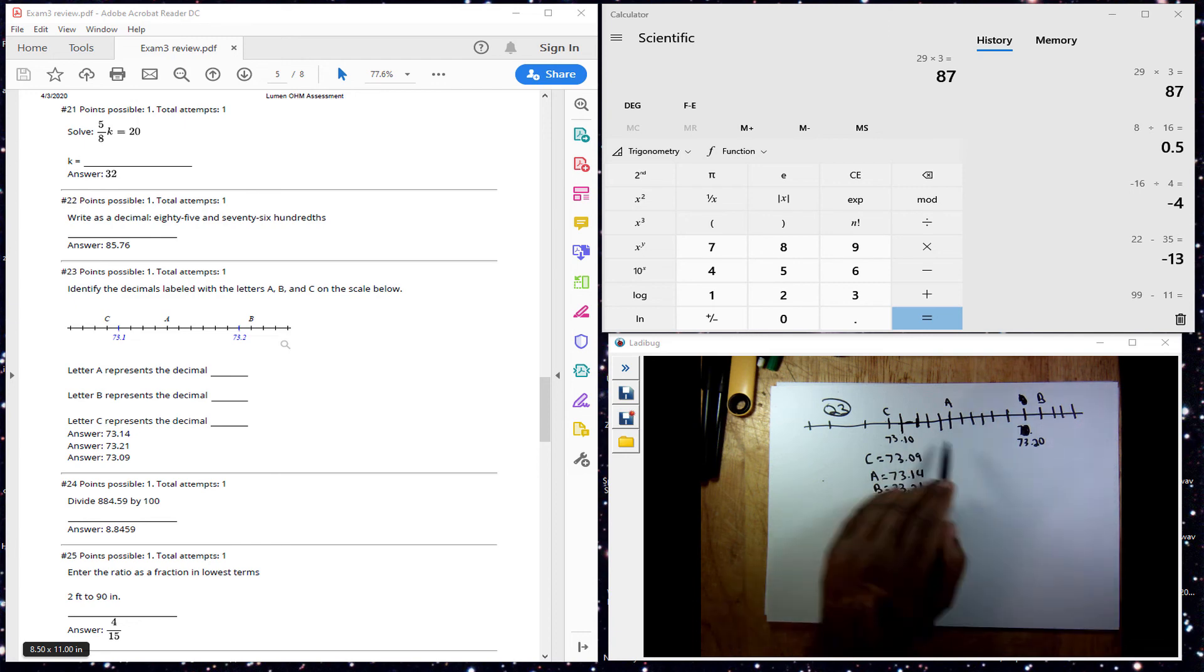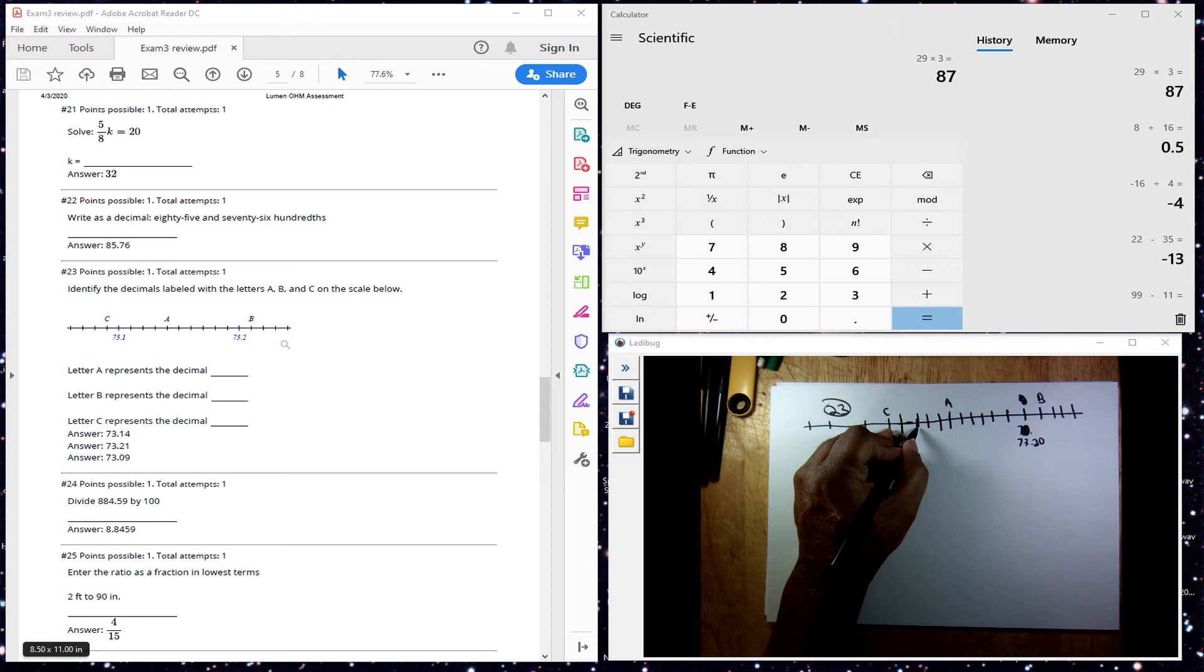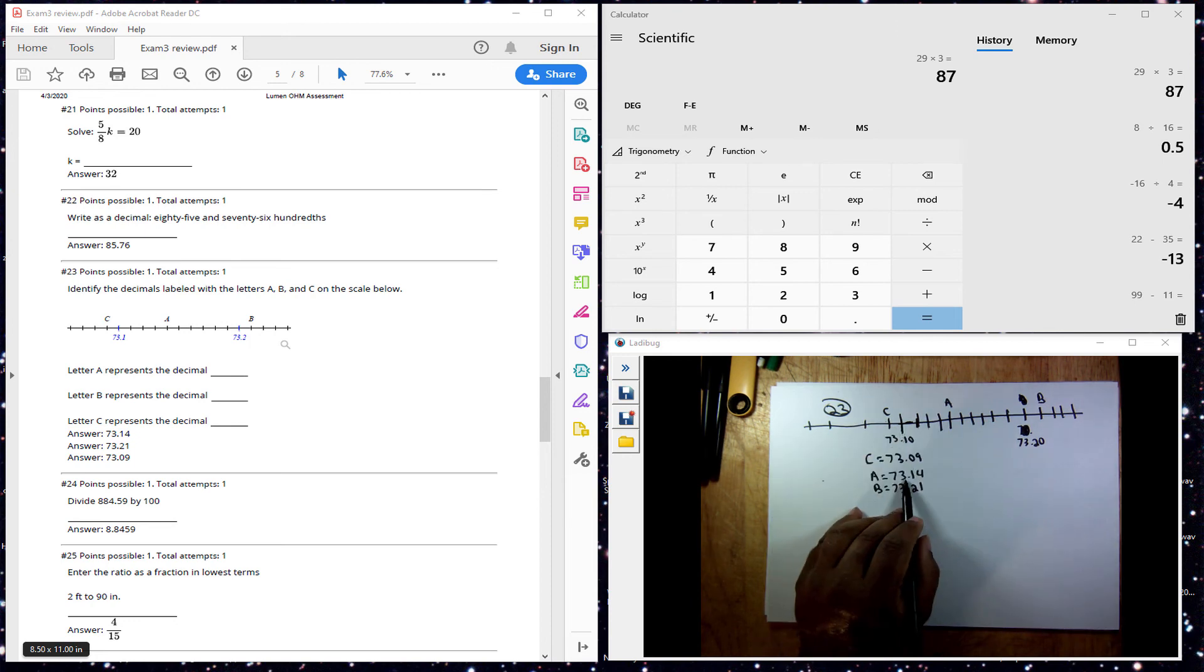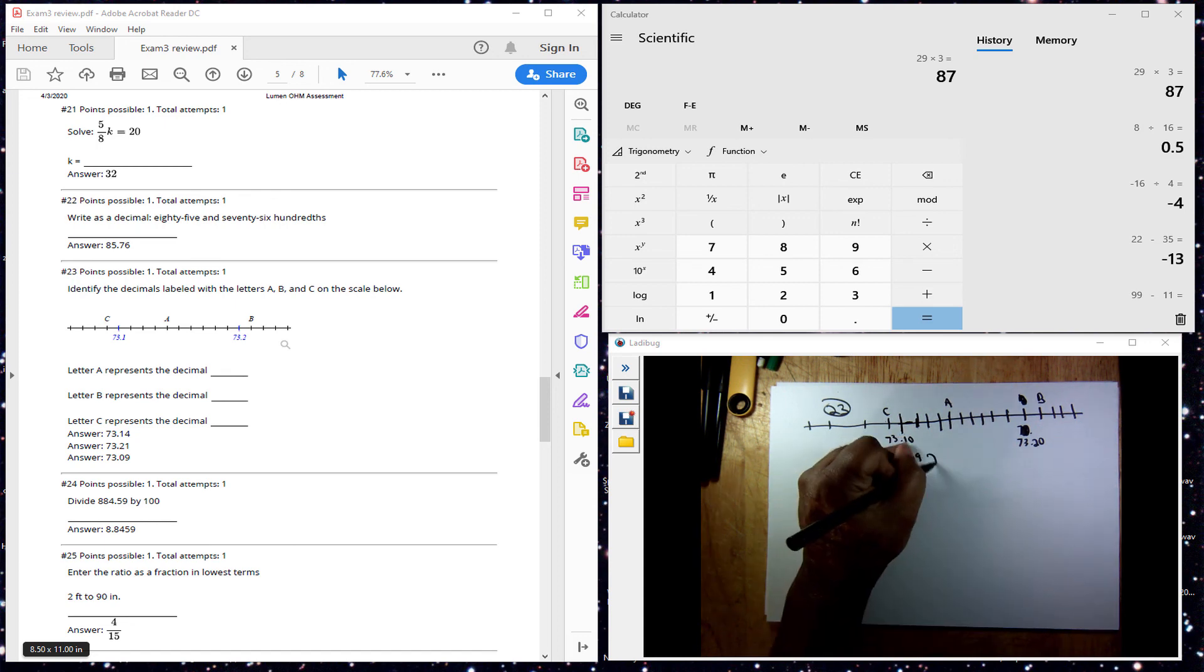And we count up ahead, we have 7.311, .12, .13, .14, so I have 7.314 here. That's what's going on with this problem here, so these are my answers.